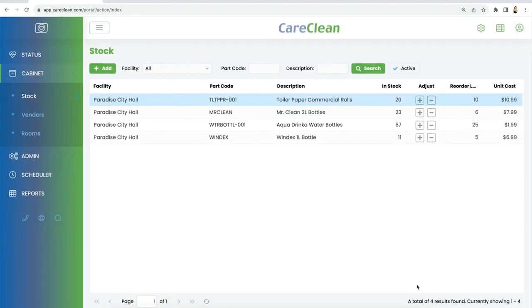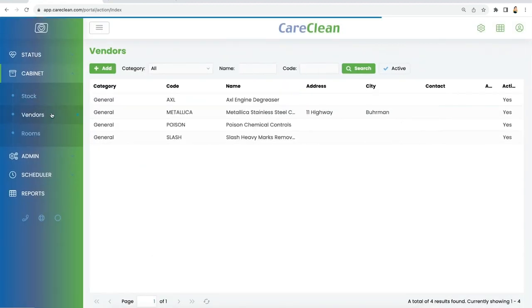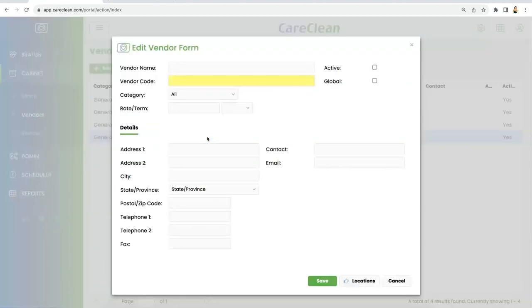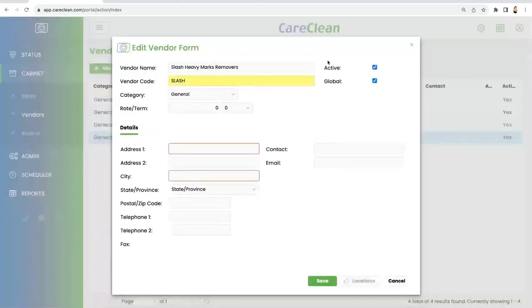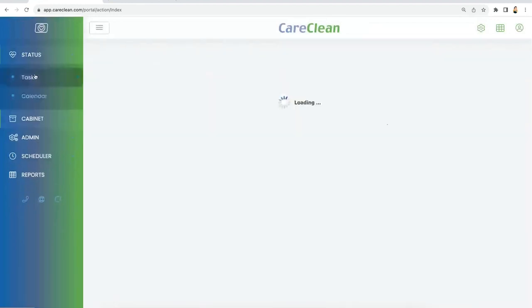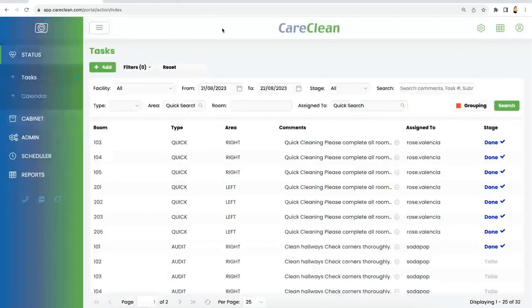The other part of management is your contractors or vendors that are specific for your cleaning team. You can keep a list right here which is very easily accessible, and you can create all their profiles right from here. That is typically what I cover in the presentation for CareClean.